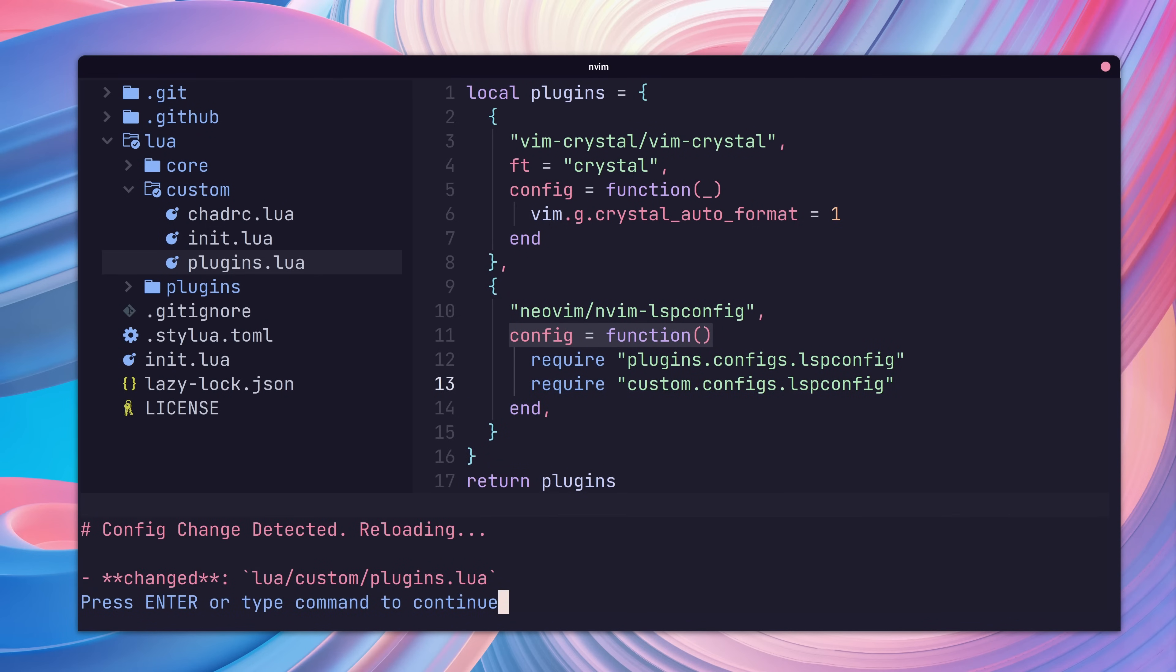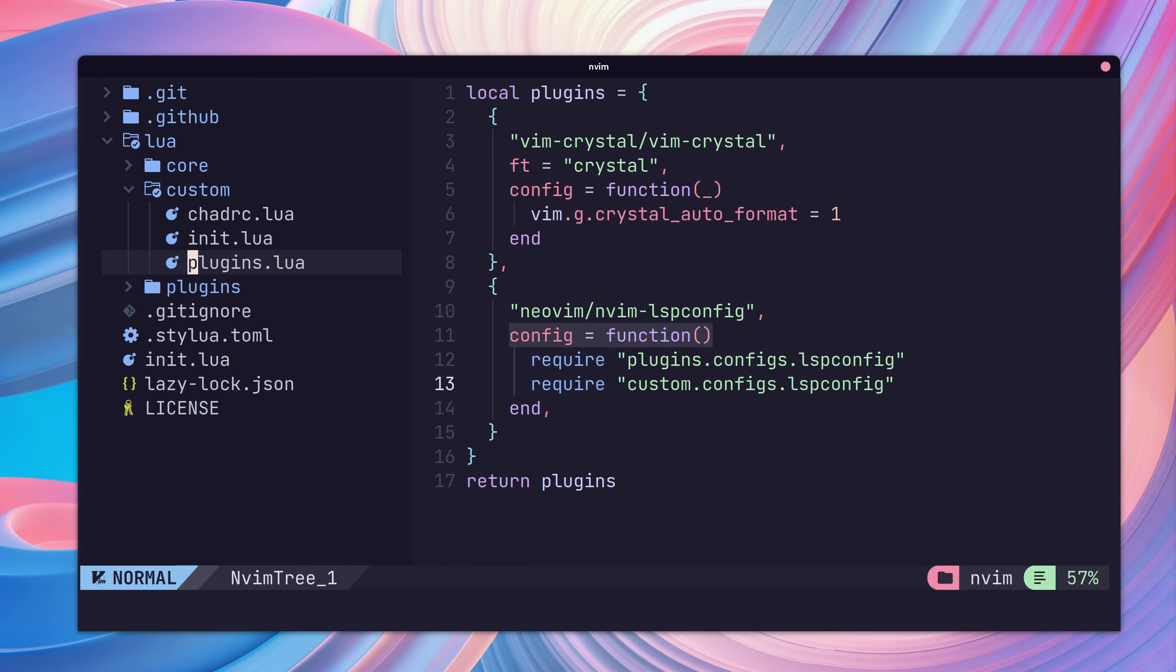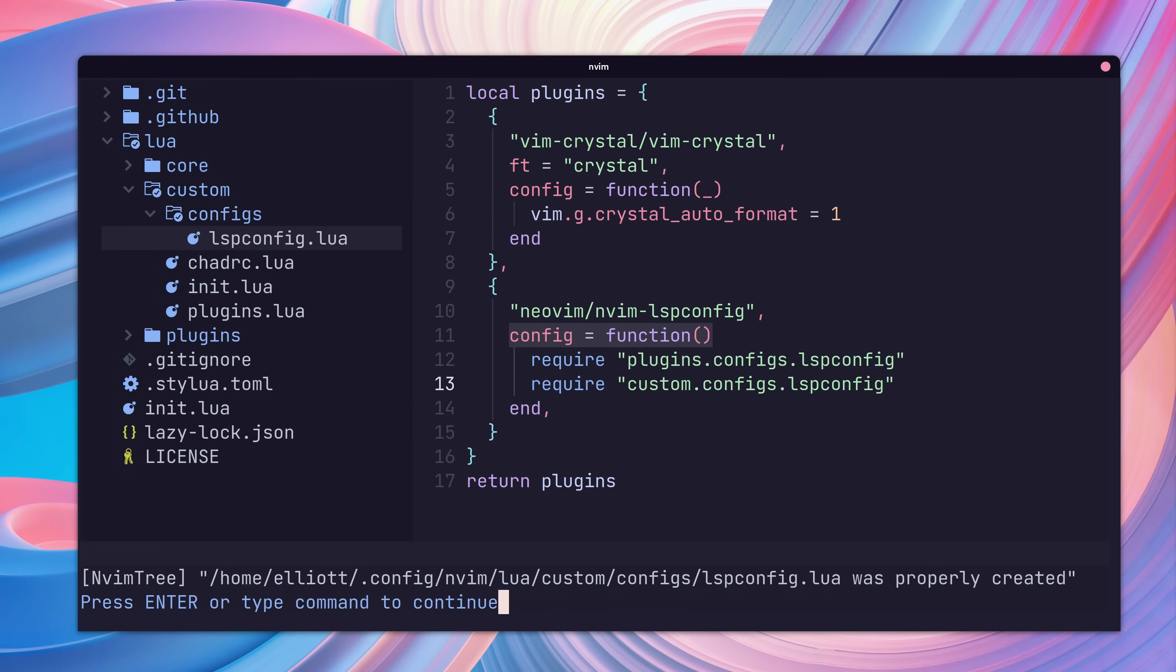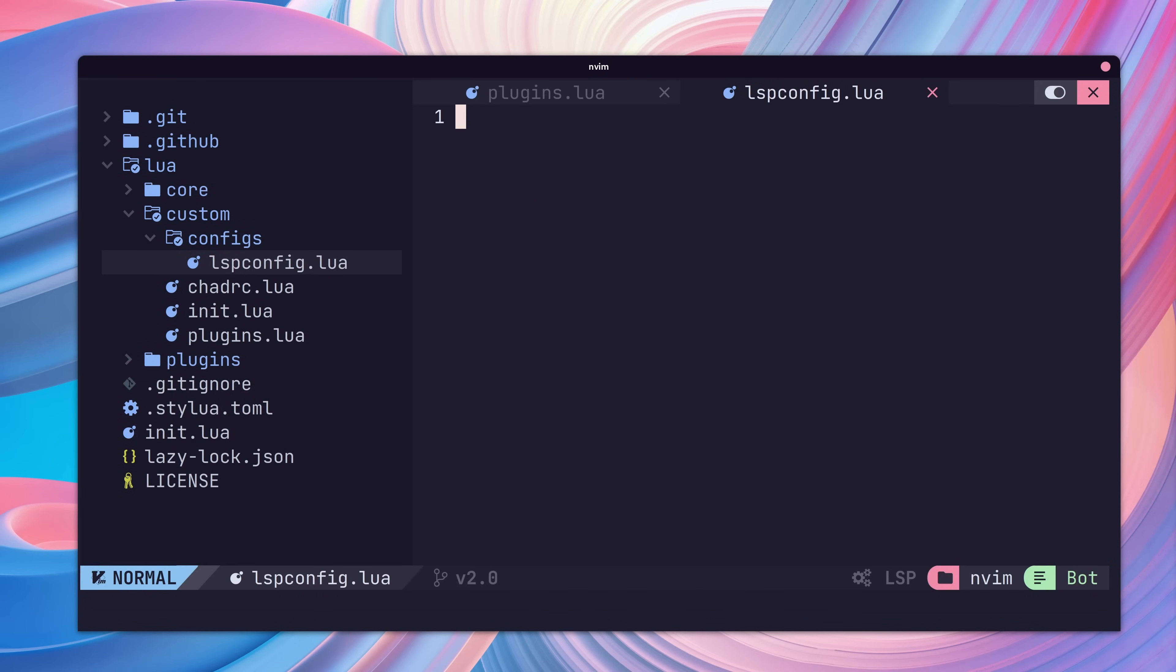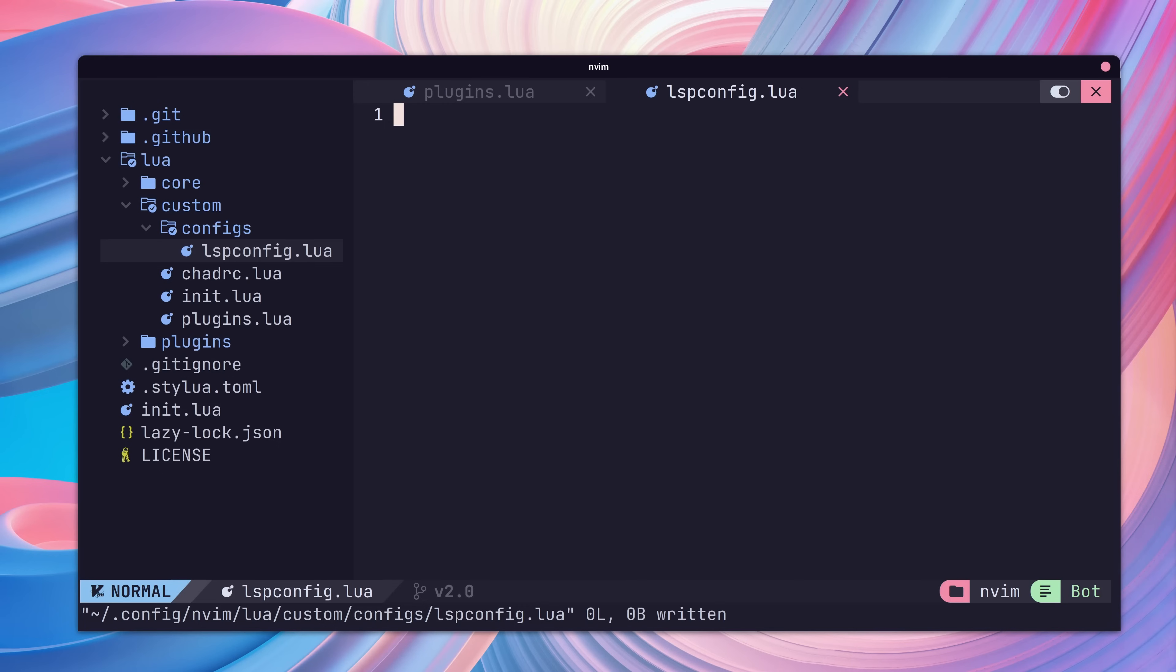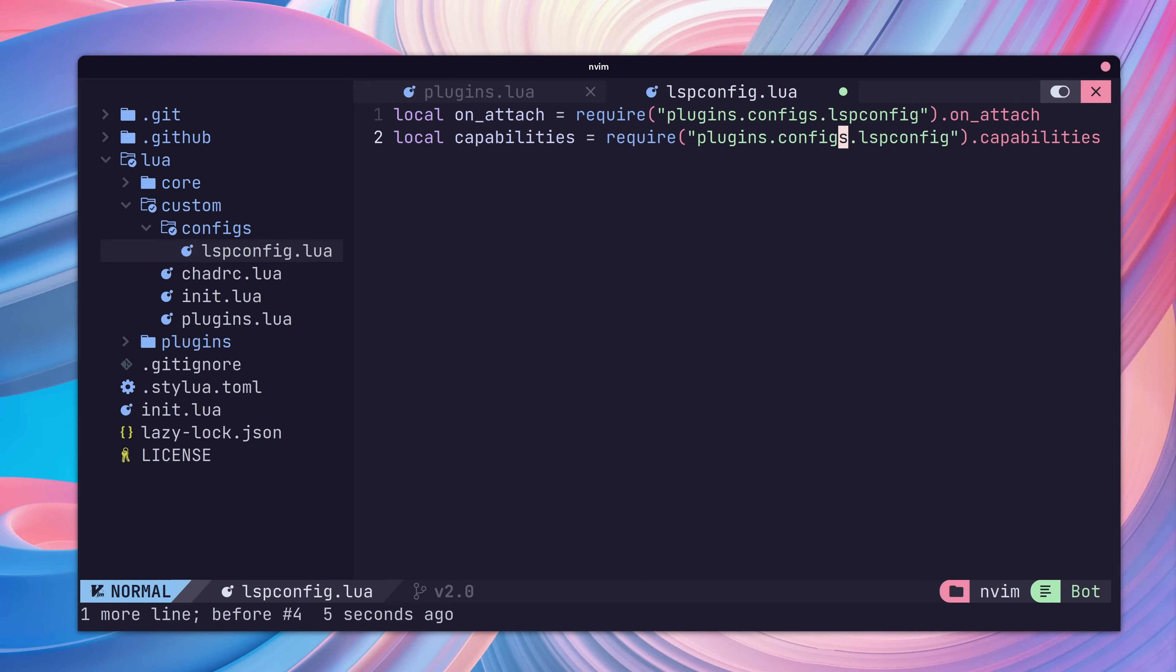Next, let's create our custom LSP config at custom/configs/lspconfig.lua. Now we need to import the on attach and capabilities methods from the main LSP config to use in our setup functions. We also want to import the LSP config package.